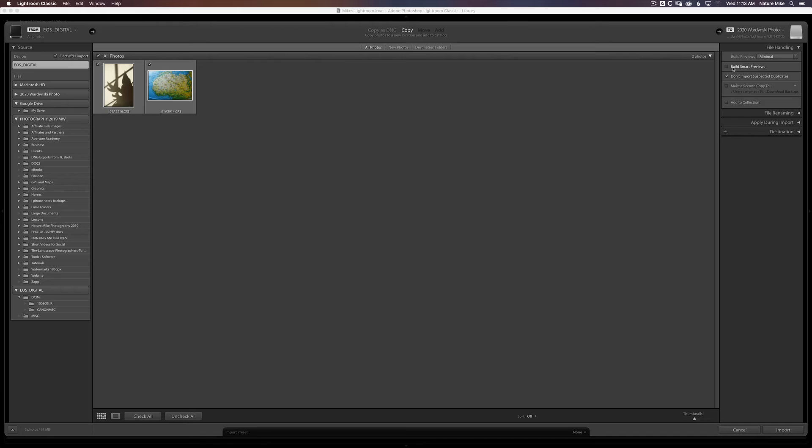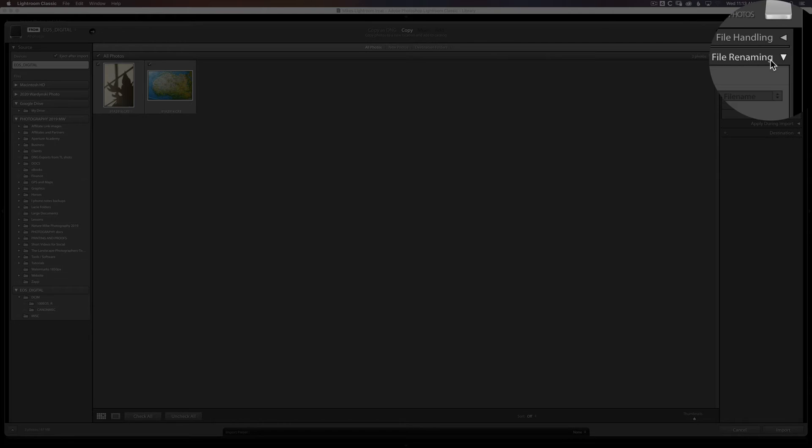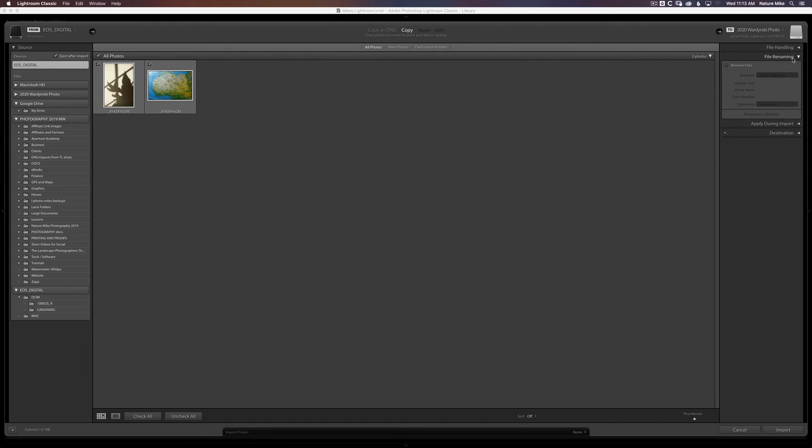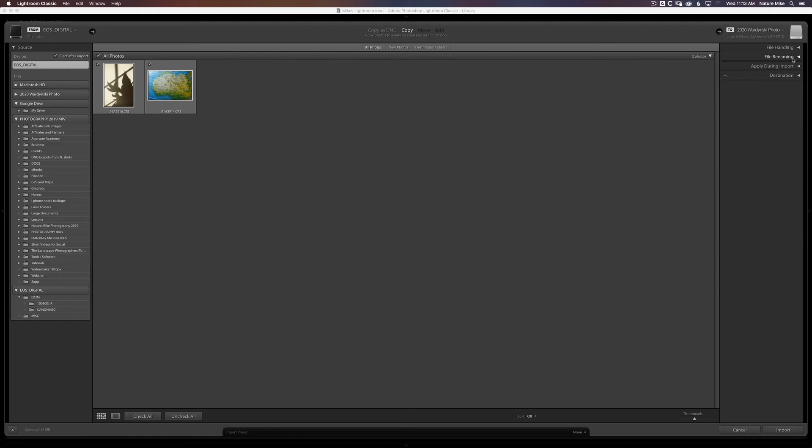And Build Smart Previews. That's an option for folks who don't store their photos and catalogs all in the same place on the same drive. You might be interested in that. But typically, I don't use the Smart Previews. File Renaming. I don't rename my files while importing. I do that afterwards.